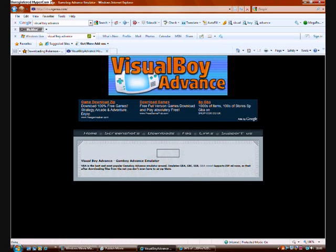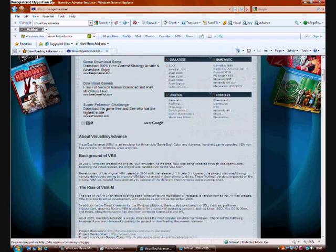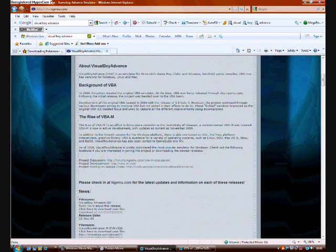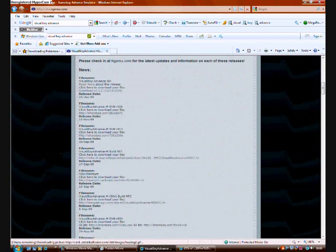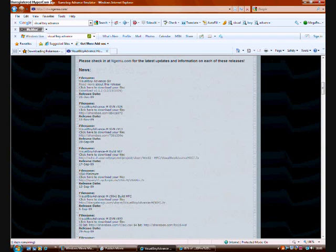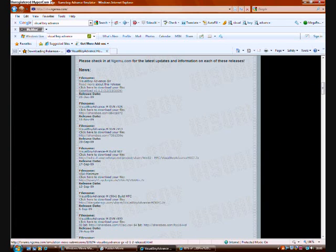Just download it from any website really. Visual Boy Advance. File name Visual Boy Advance GX. Release date 23rd of December 09, version 1.2. I'm going to download this one because the one I got seems to be old.